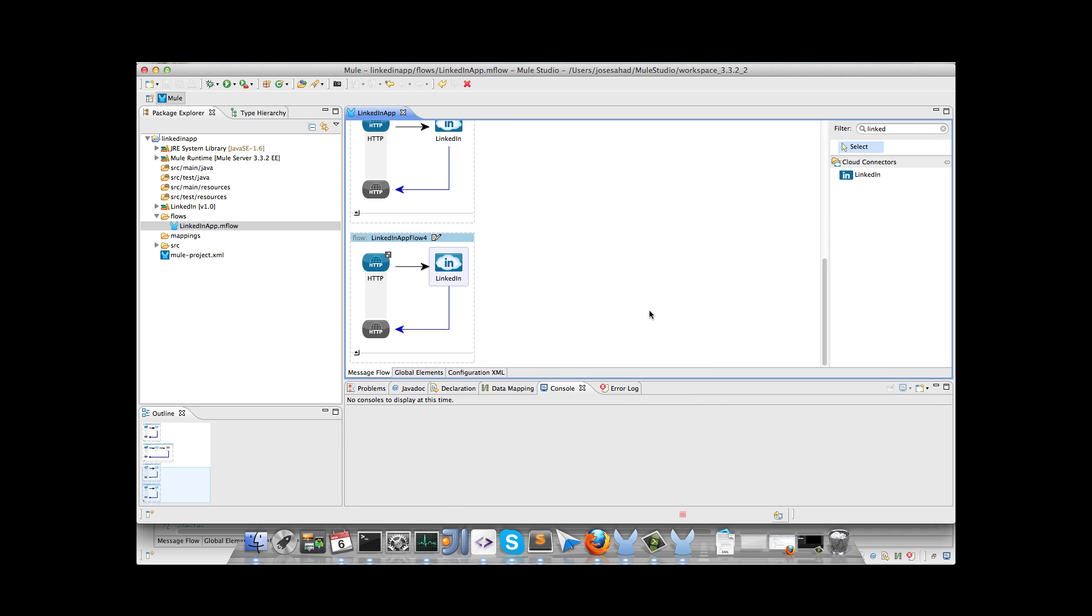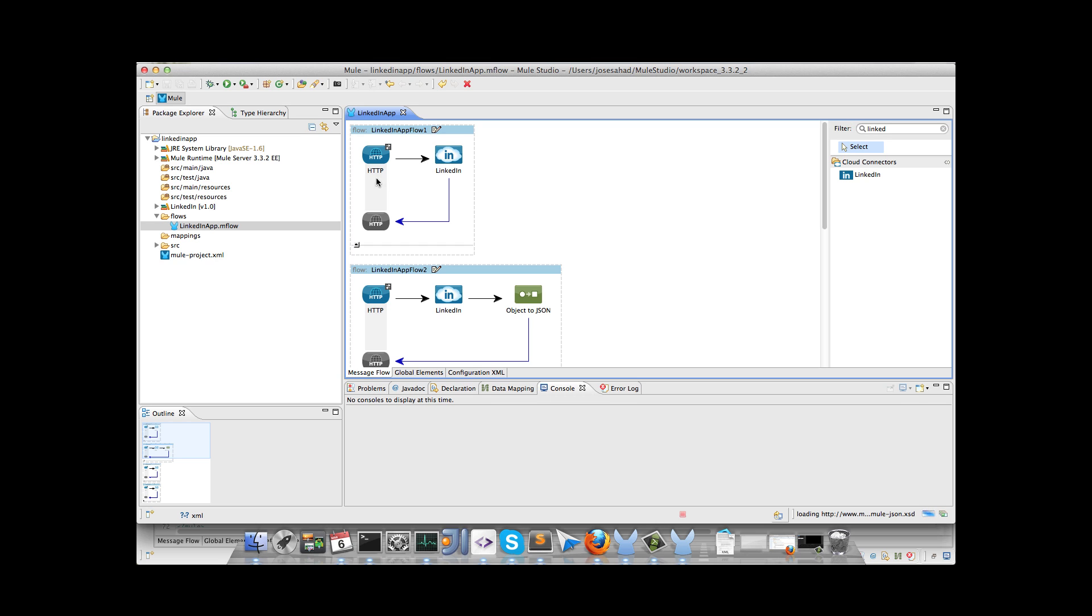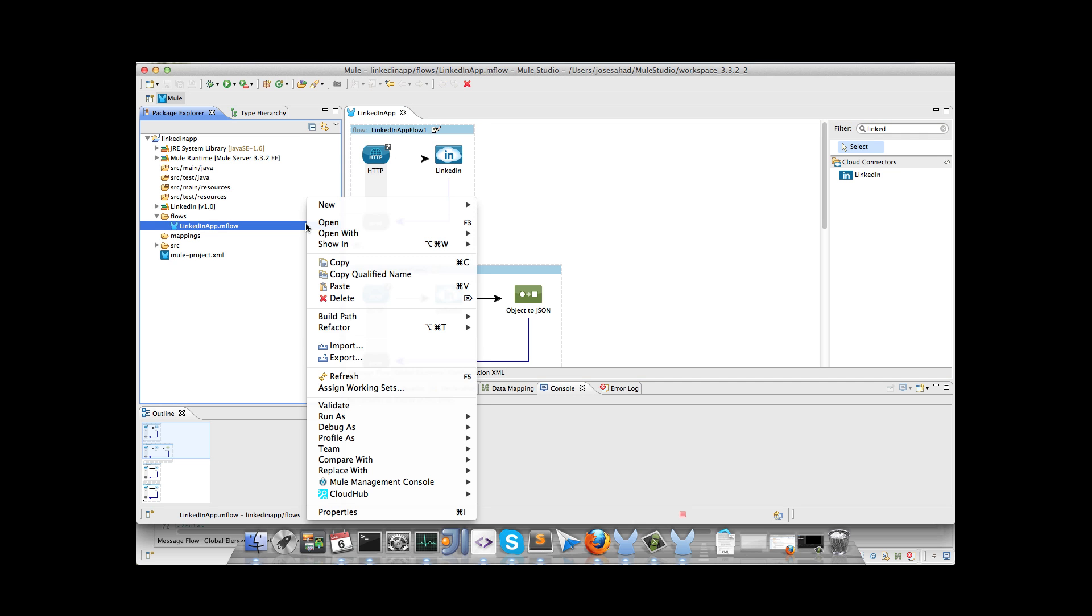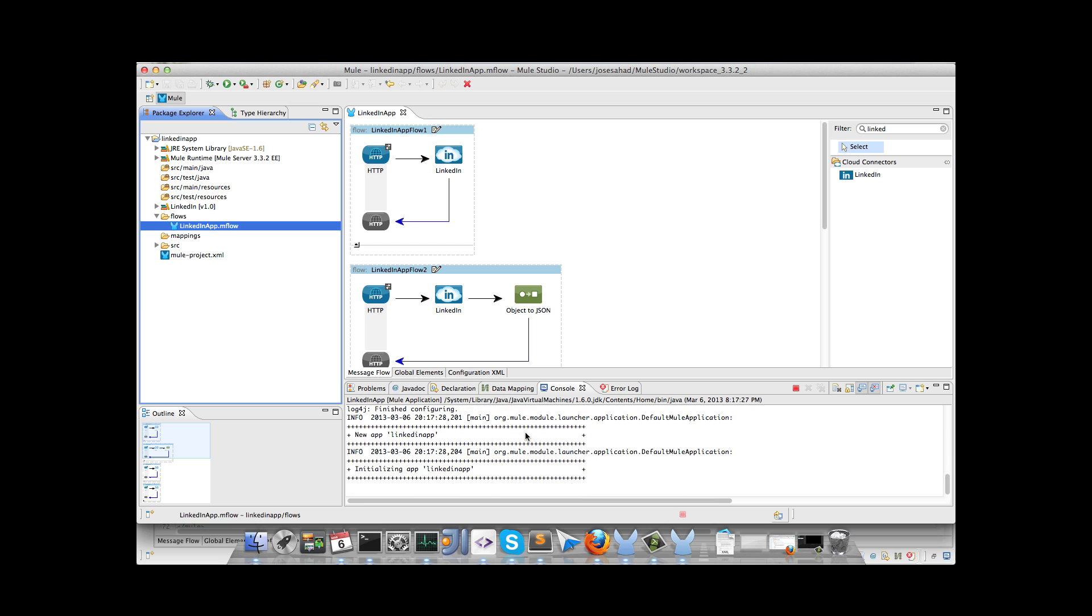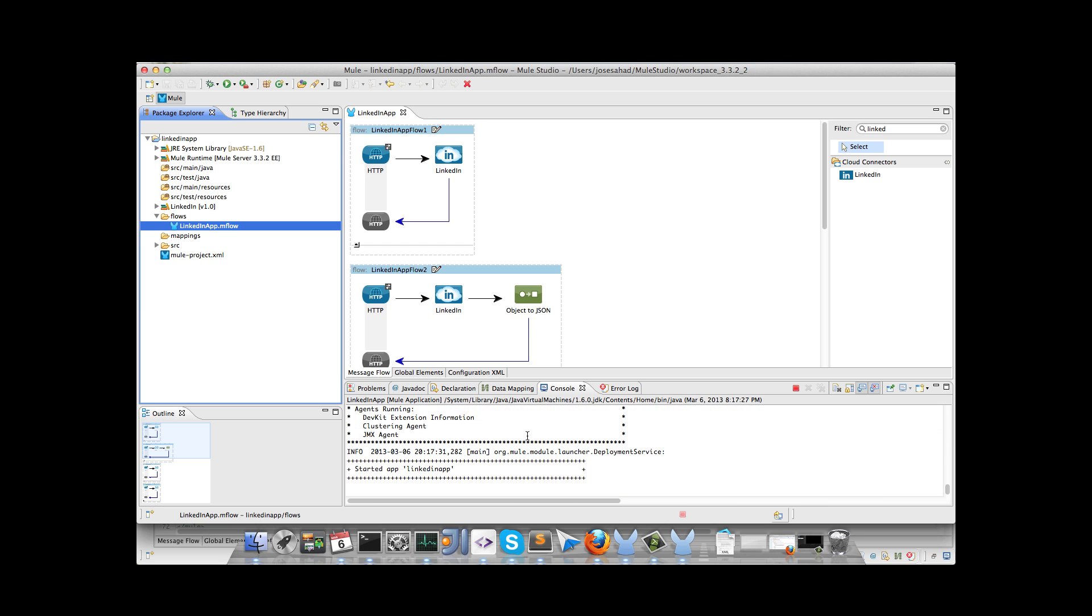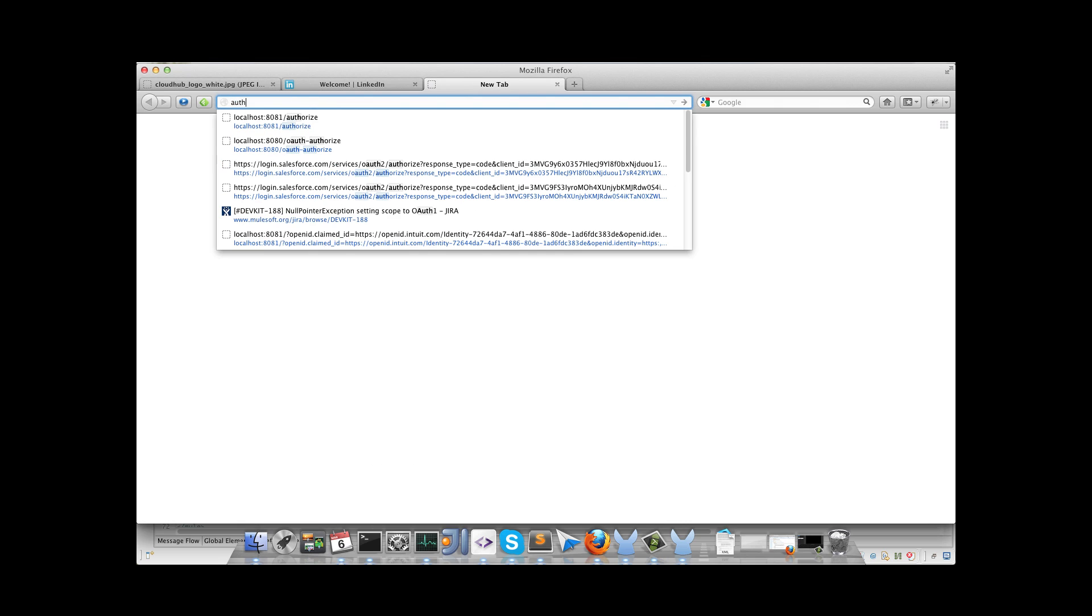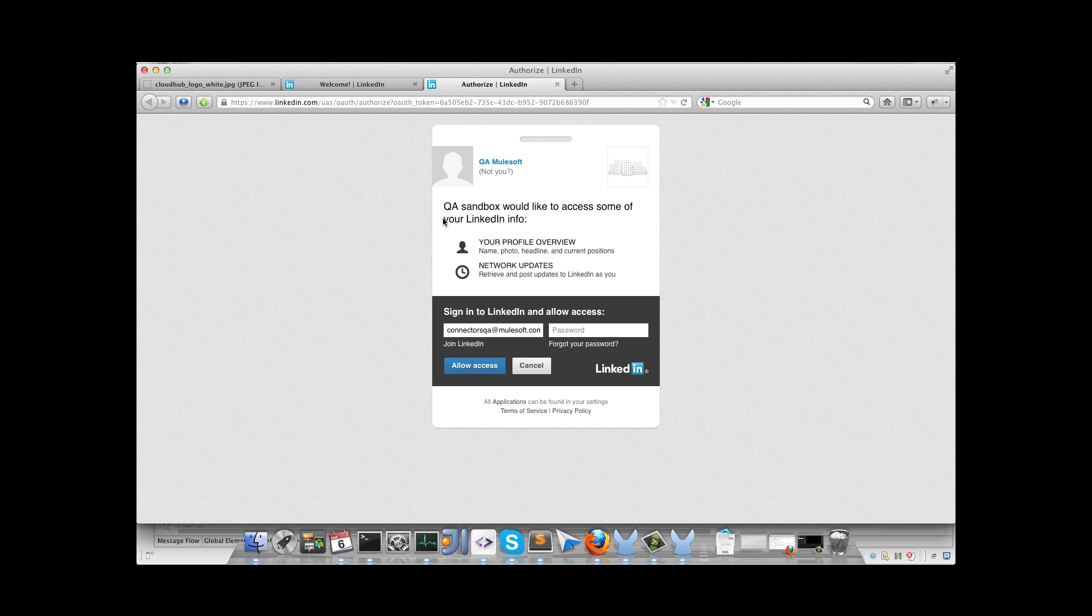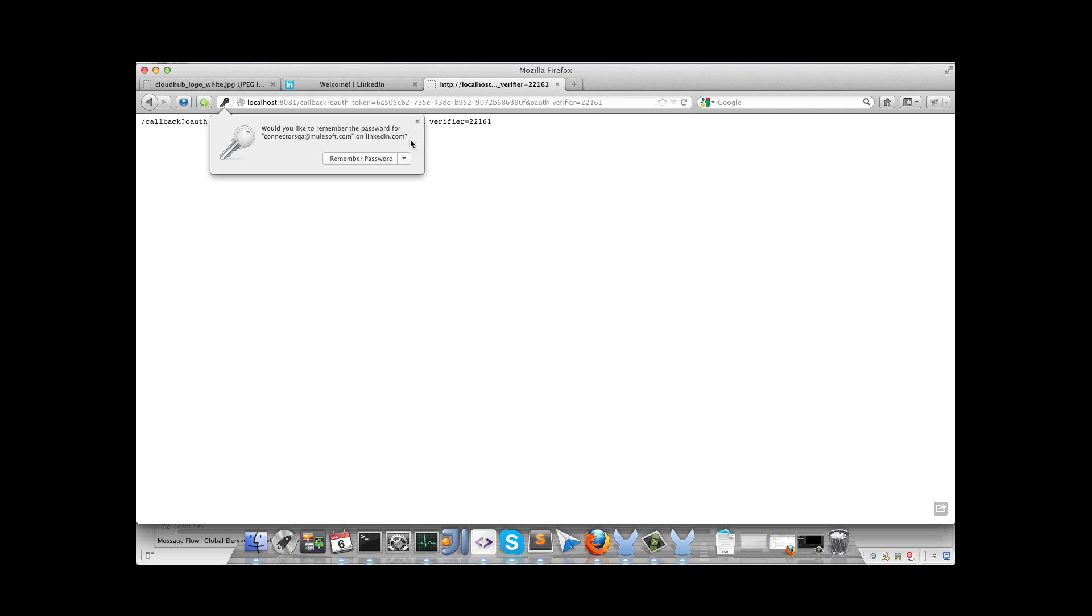The first thing we have to do is to call the authorize flow. So we will run the application, right click, run as Mule application. Mule starts to deploy the application. We can go to the browser and call the authorize flow. We will enter the complete URL, I have the URL here. And we will get the prompt from LinkedIn, for authorizing the application to access our information, our profile information. And once we finish the dance...